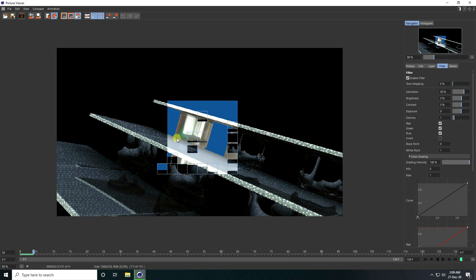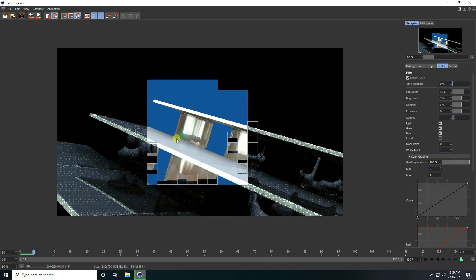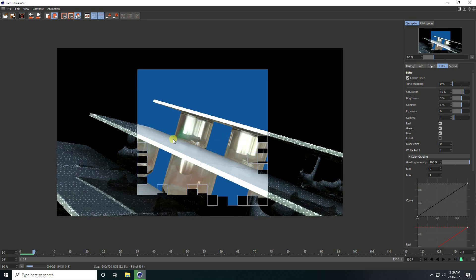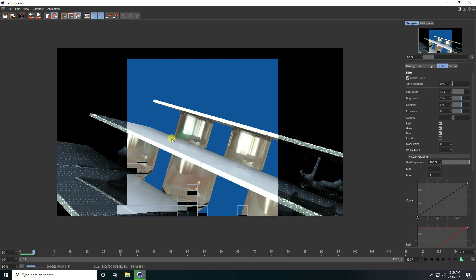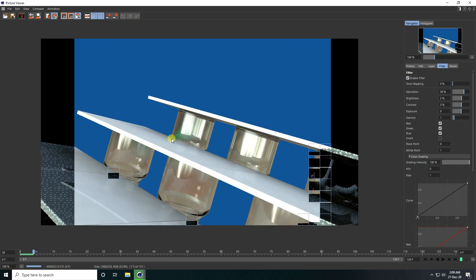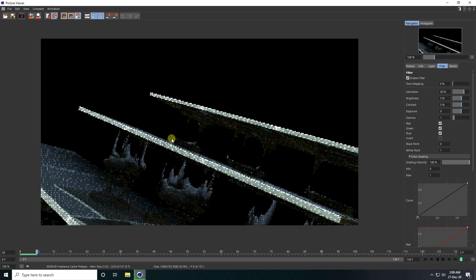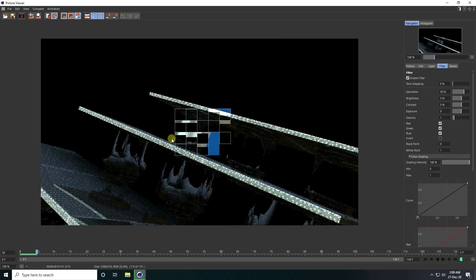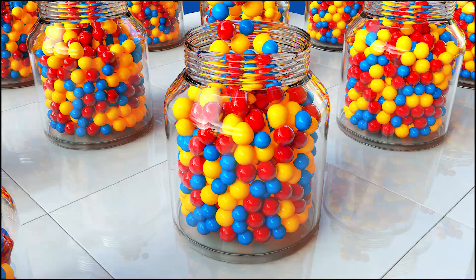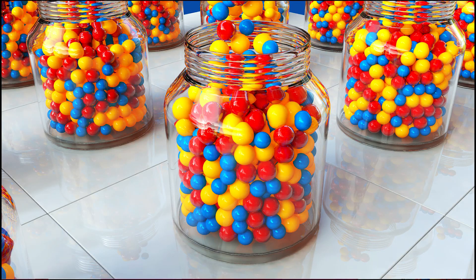That's it — my final composition is finished using simple standard render. If you like my video, please share and subscribe to the channel. Thank you.